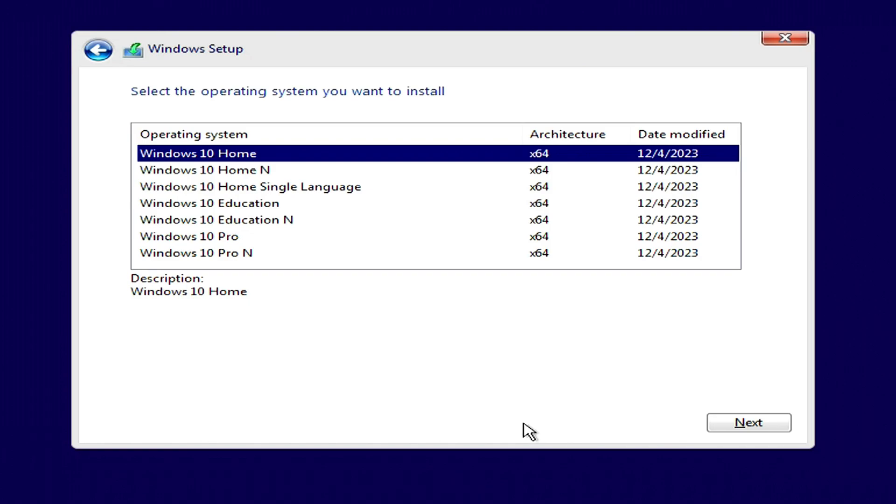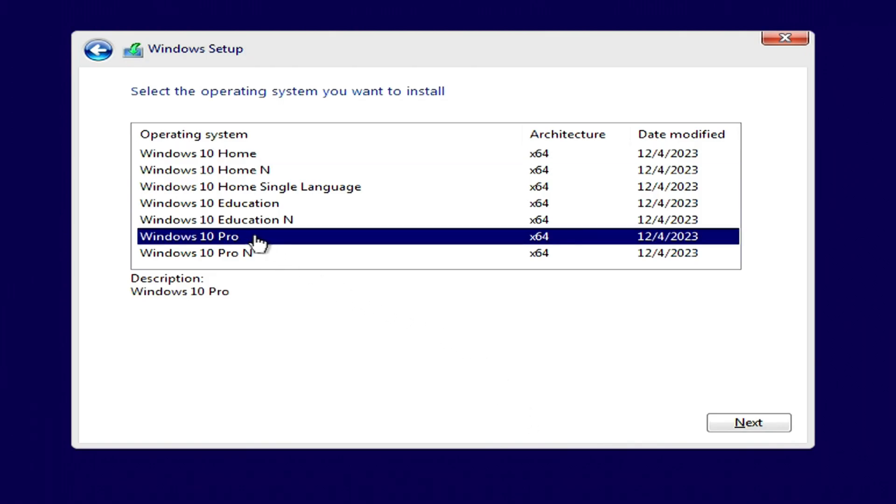In this window, you must select the same edition of Windows 10 that you had before. If you had Windows 7 Home, select Windows 10 Home. If you had Windows 7 Professional or Ultimate, you need to select Windows 10 Pro and then your Microsoft license will be saved and the new Windows 10 will be activated automatically. I used to have Windows 7 Professional and that's why I choose Windows 10 Pro. Next.